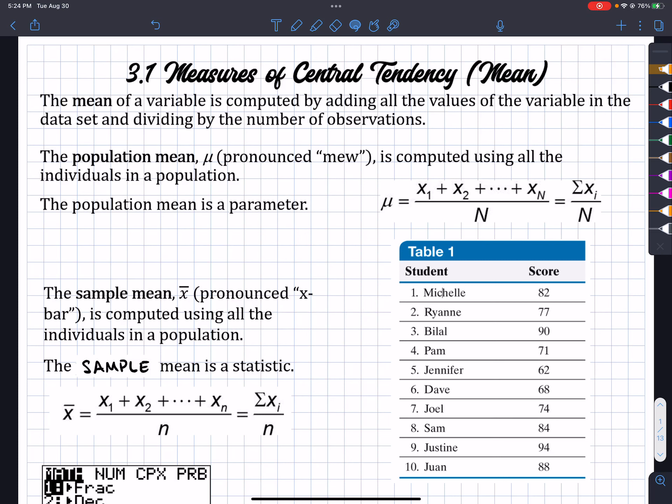What's up? It's your man Jimmy Chan. All right, so today we're talking about measures of central tendency. So we're really talking about mean, median, and mode.